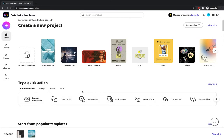Hey, Andy here from Andy's Tech Tutorials. In this video I am going to show you some of the quick action tools available within Adobe Creative Cloud Express. These are brand new tools to the platform since the upgrade from Adobe Spark to Adobe Creative Cloud Express, and they are incredibly useful.